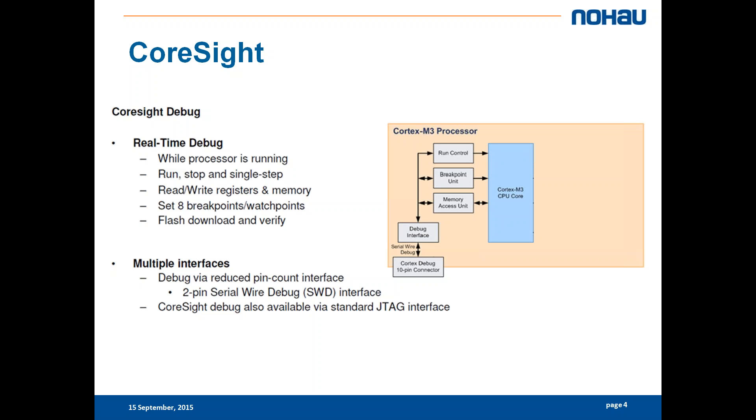We have the 10-pin connector called the Cortex debugger which is a newer version and then we have the 2-pin serial wire debug which is the minimum interface for doing debugging.